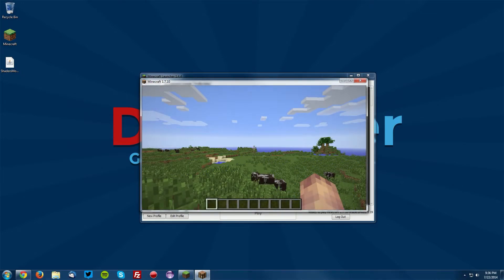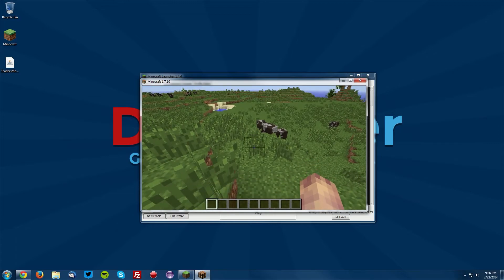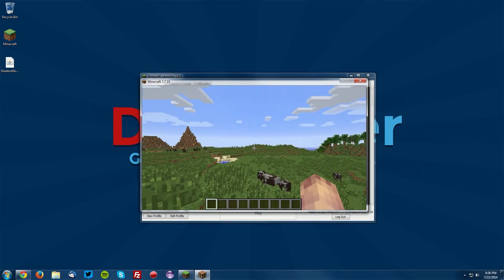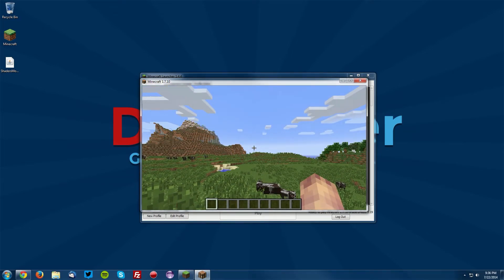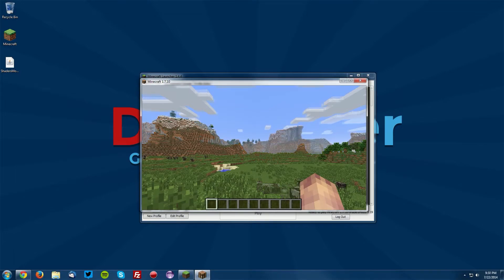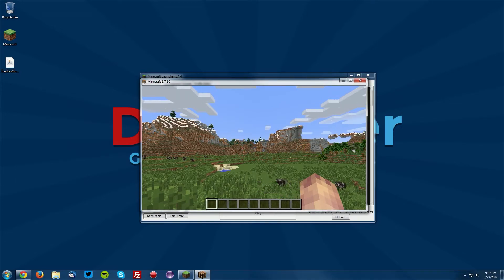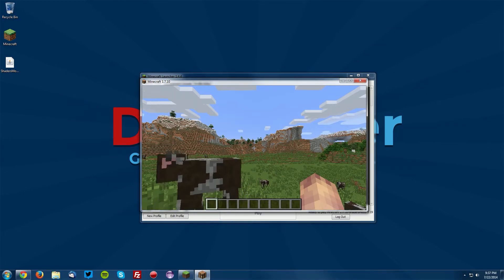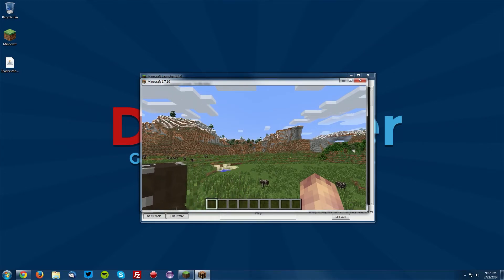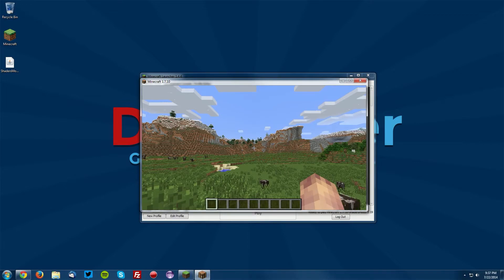You can see that there is not too much of a difference, and what you will need for the actual shaders to take effect is a shader pack. For this tutorial, I will be using Sonic Ether's Unbelievable Shaders. You can use many different types of shaders as long as they are compatible, and I will leave a link to a few different ones.